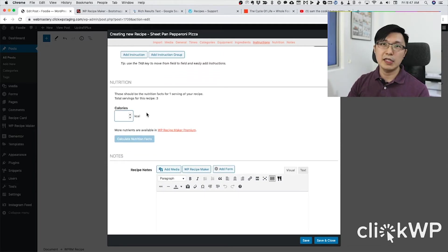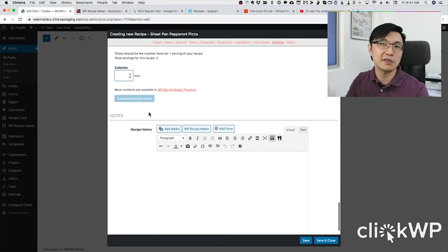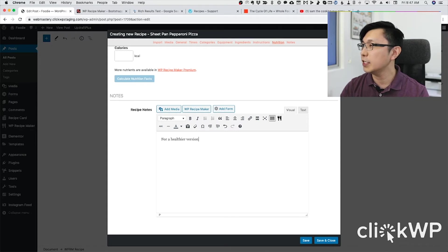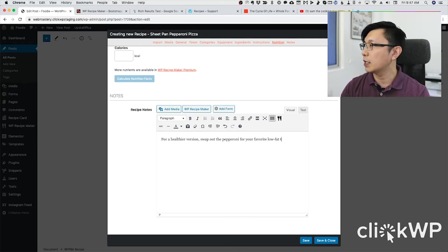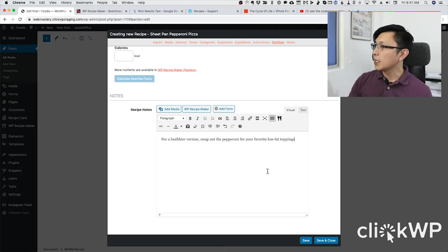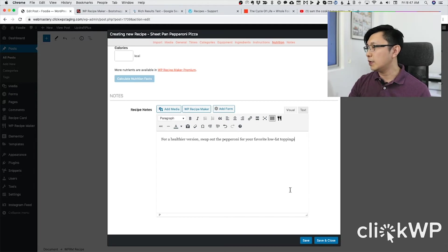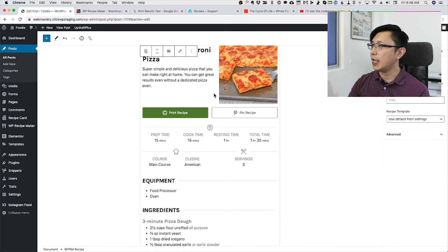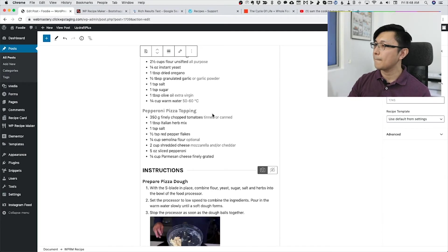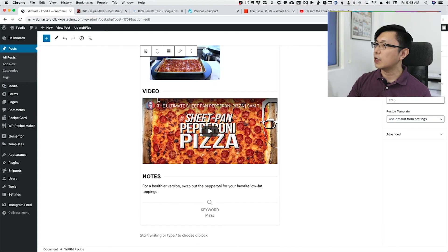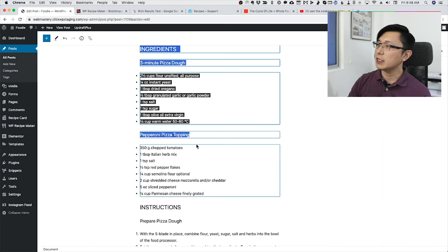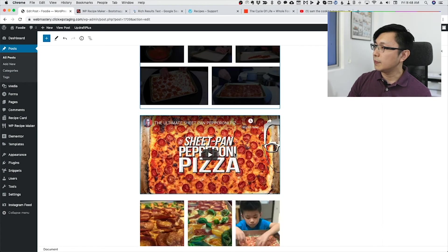You can fill in nutrition details as well, but I don't have that here — and a pizza is not the most nutritious, but it is pretty delicious! For a healthier version, swap out the pepperoni for your favorite low-fat toppings. That's me done creating the recipe. I'll click 'Save and Close', and WP Recipe Maker adds it into the post with a complete preview of how it will look — complete with the video, notes, and keywords.